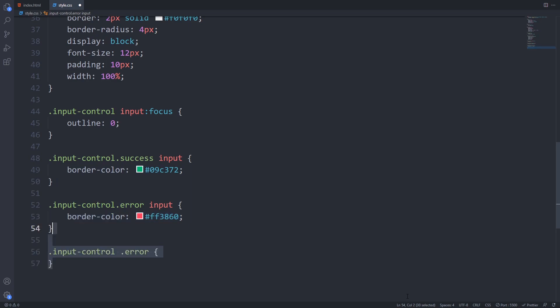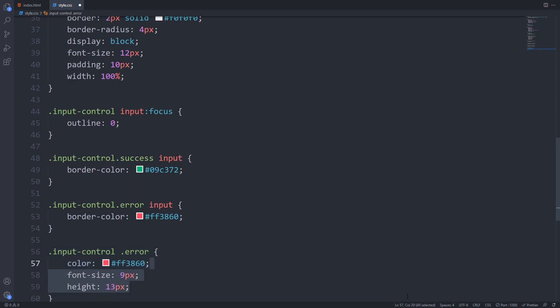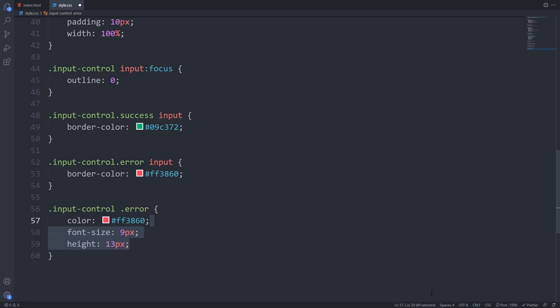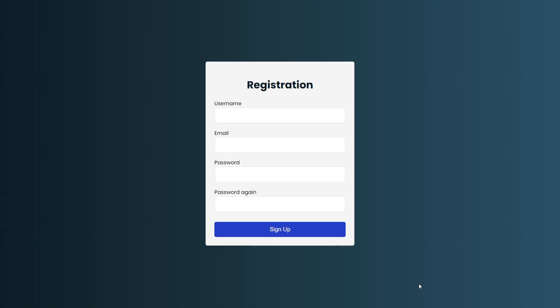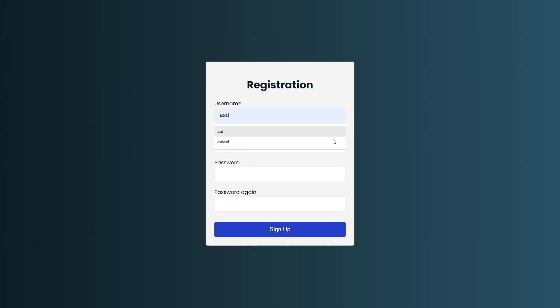Last but not least we will add some styles to our error display div. We will give it a text color of red, a smaller font size and a little bit of height. If we save everything and open up our page we can see that it looks way better now.